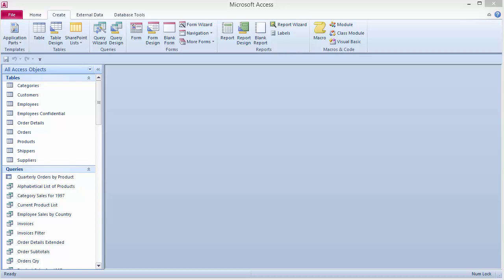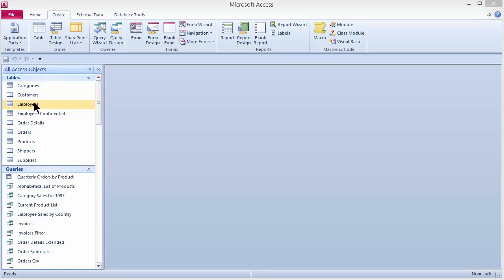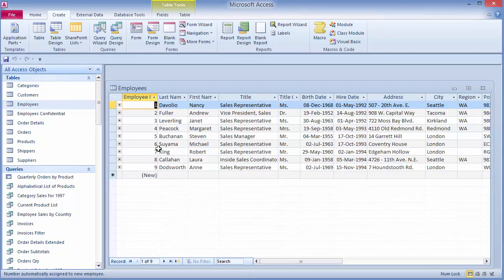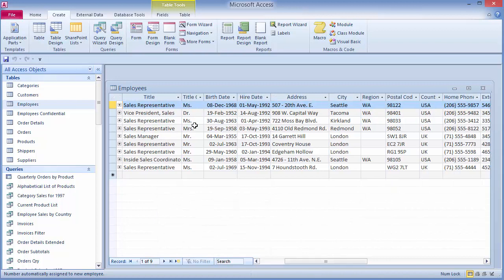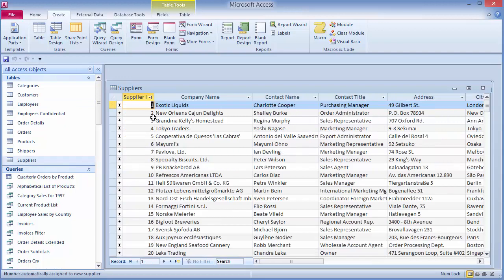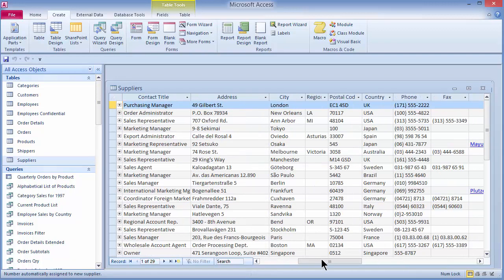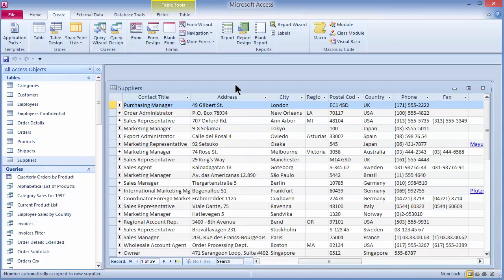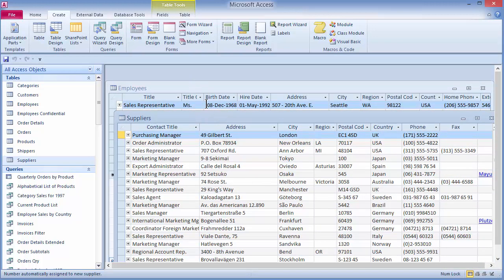For my first example, I'd like to show you how to join two completely unrelated tables. I'm going to open up my employees table, which has nine employees including a city field for where each employee lives. If I look at my suppliers table, which is completely unrelated to employees, it also happens to have a city field. What I'd like to do is join these two together in a query and find employees who happen to live in the same cities as my suppliers.